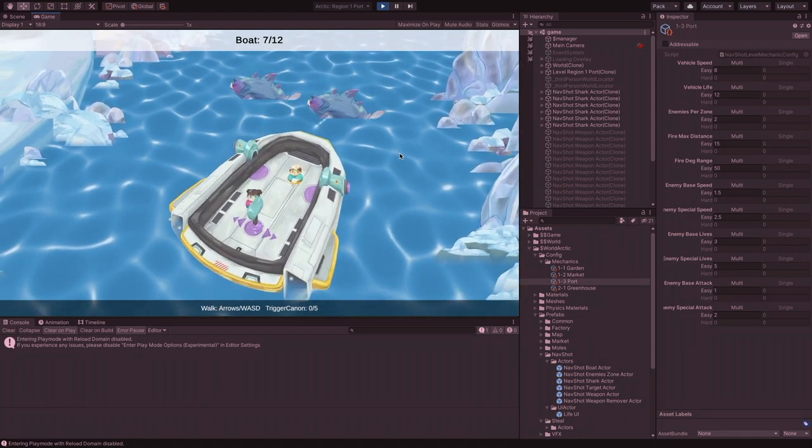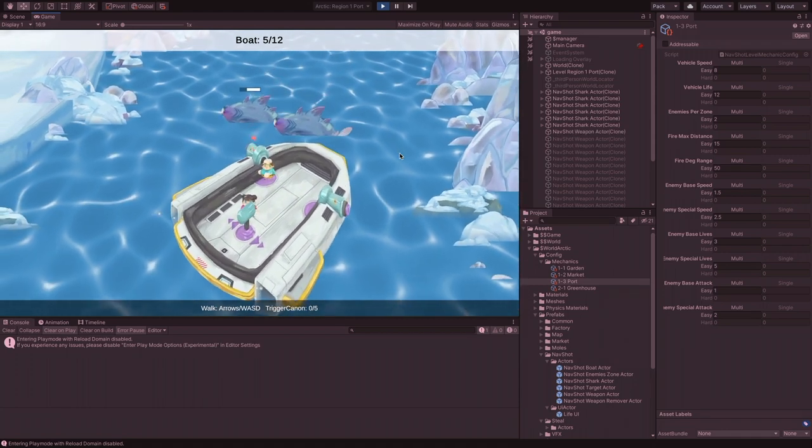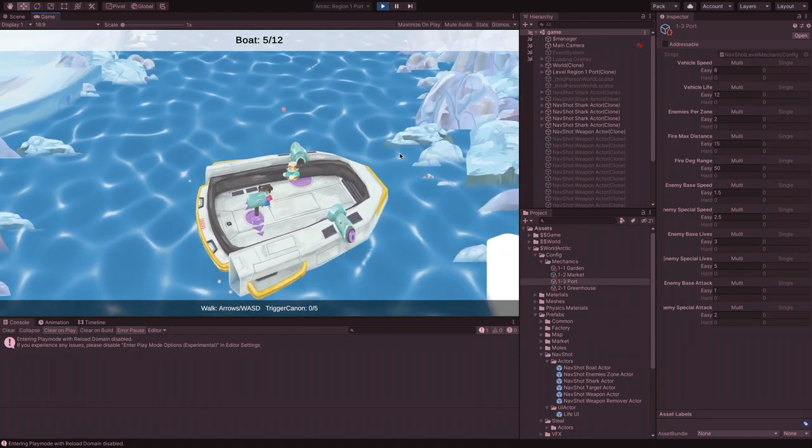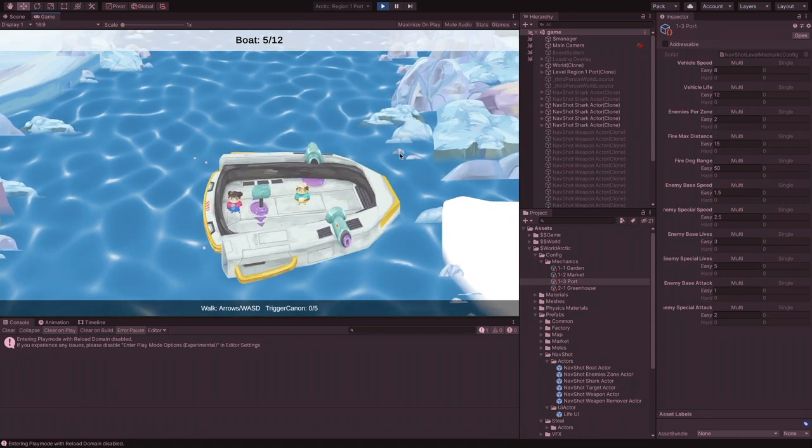Speaking of the port level, we worked on its level design, and we think that besides the water, it's complete.